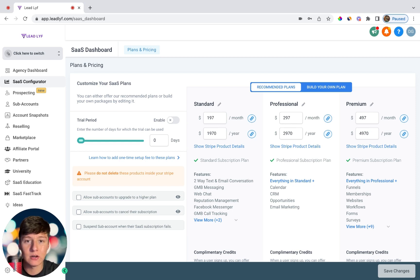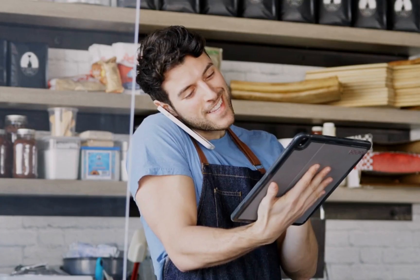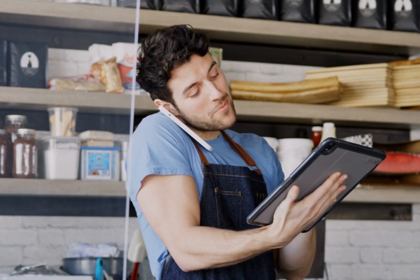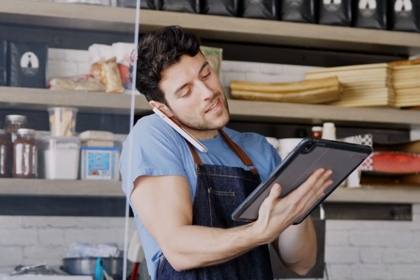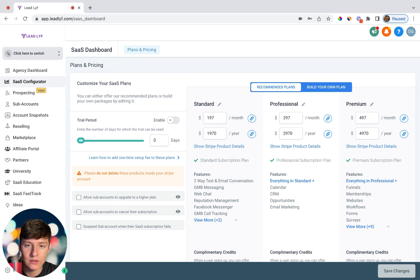Hey guys, welcome back. In this video we're going to be going over Go High Level's workflows and automations. It's very crucial that we understand this feature because every single business could benefit from it. Every business can automate their business in one way or another, and with Go High Level's workflows we can automate a whole lot of tasks for our clients and save them a lot of time from doing minuscule tasks.